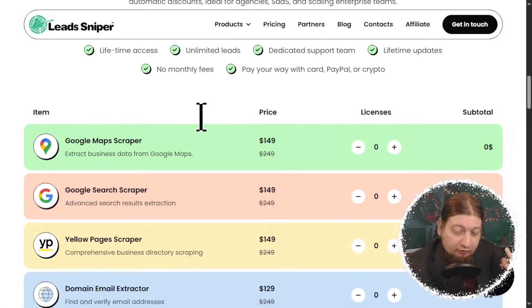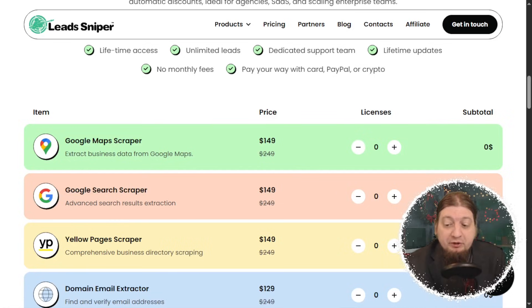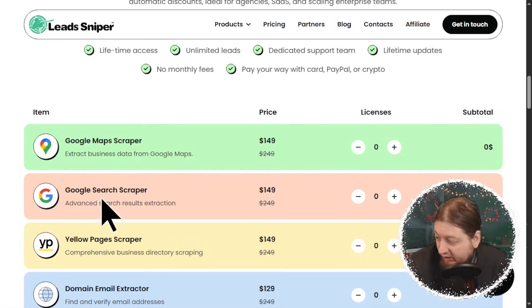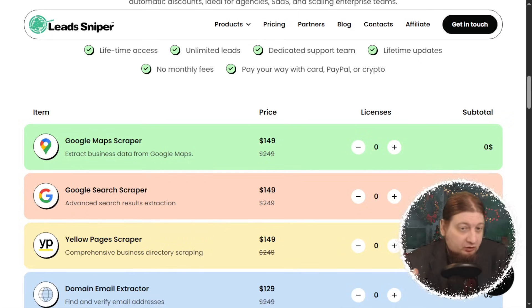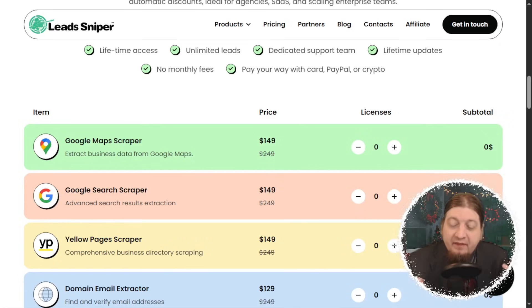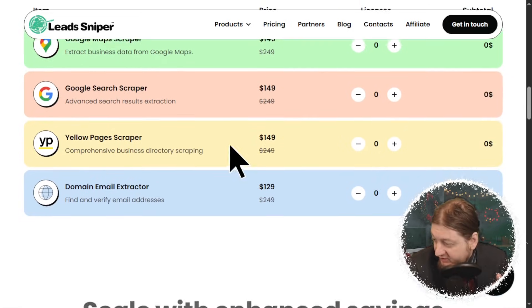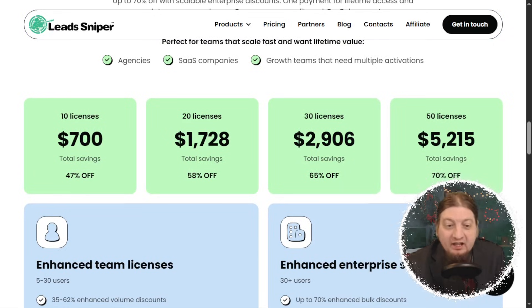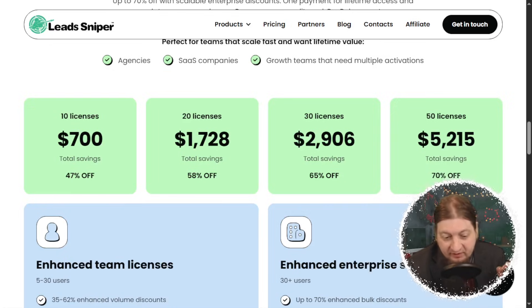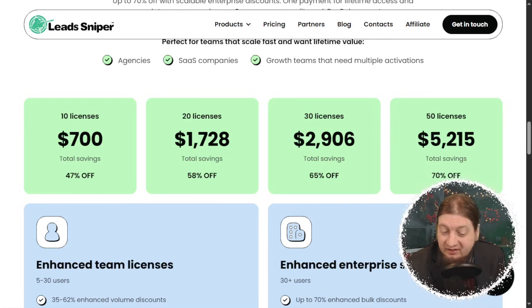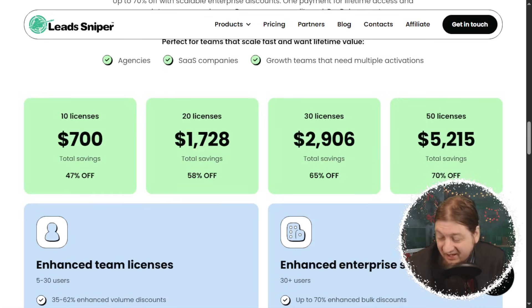All of these prices apply across all three different products — whether it's the Google Maps Scraper, the Google Search Scraper, or the Yellow Pages Scraper. With the Google Search Scraper you're going to get unlimited leads from Google's SERP. The base price is still $149. But the more license keys you buy, the more you're going to save. For example: 10 licenses is $700 — a total savings of 47%. 20 licenses is $1,728 — a total savings of 58%. 30 licenses is $2,906 — a total savings of 65% off. 50 licenses is $5,215 — a total savings of 70% off.